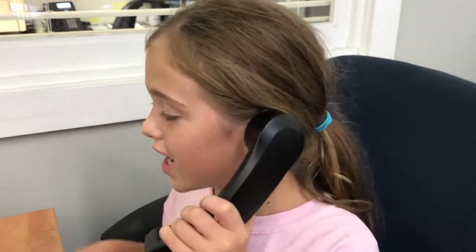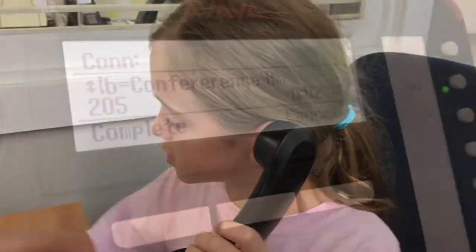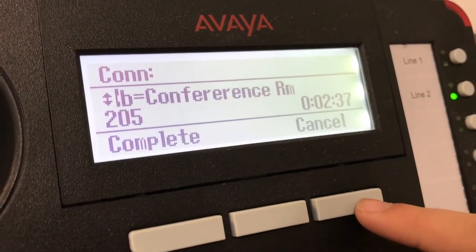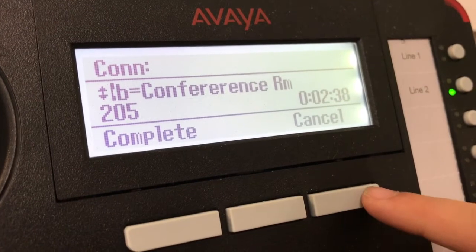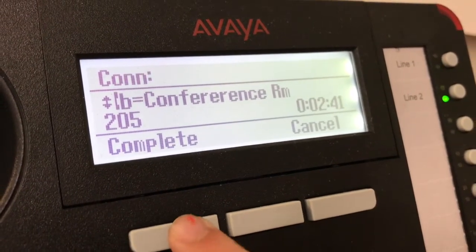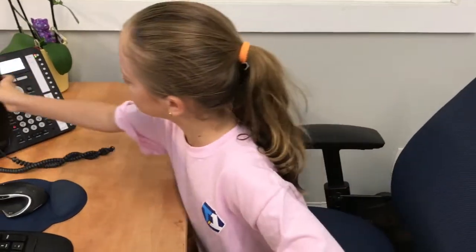Now I have two options: I can complete the transfer, or I can cancel the transfer and bring it back. In this case, I want to complete the transfer. Now I just hang up the phone. And that's how you transfer a call on the Avaya 1416 phone. Thanks for watching.